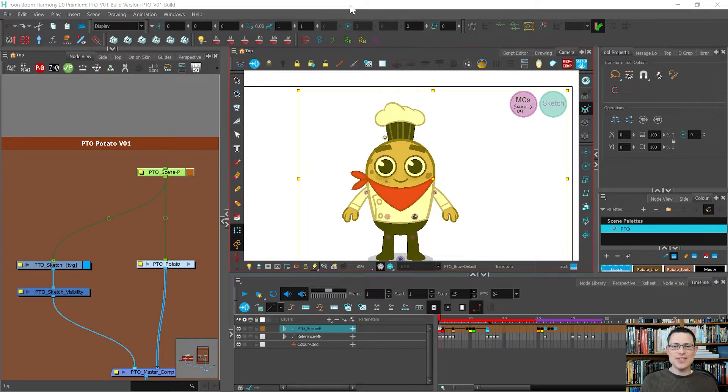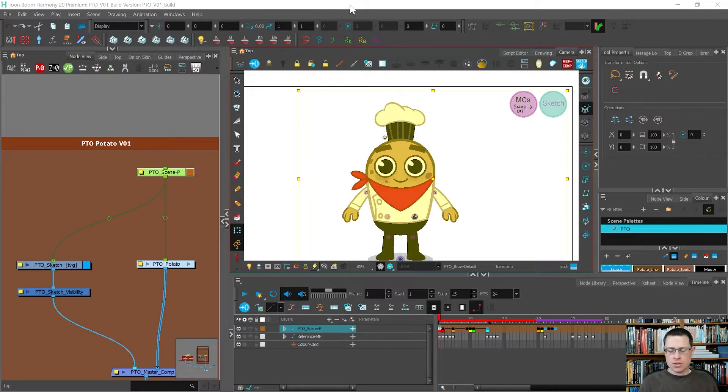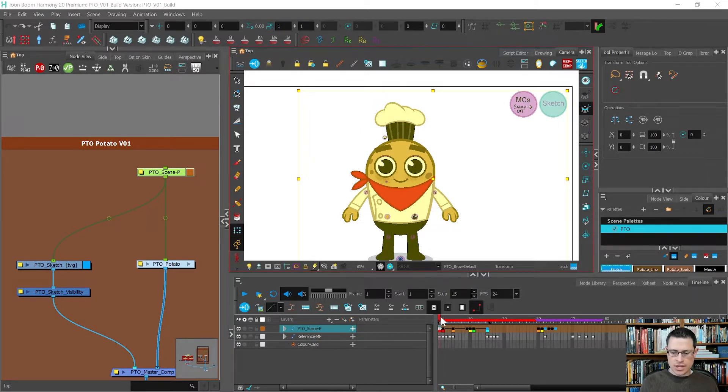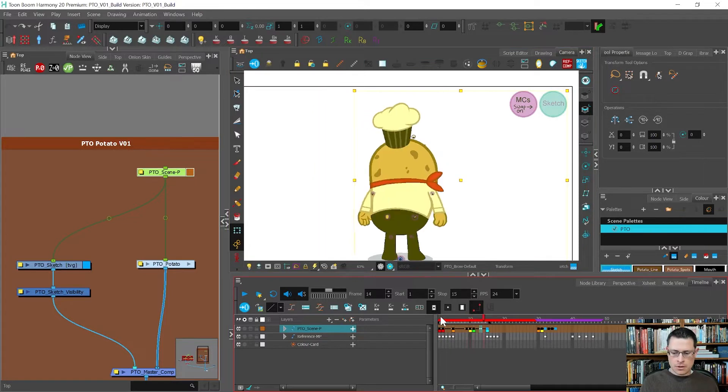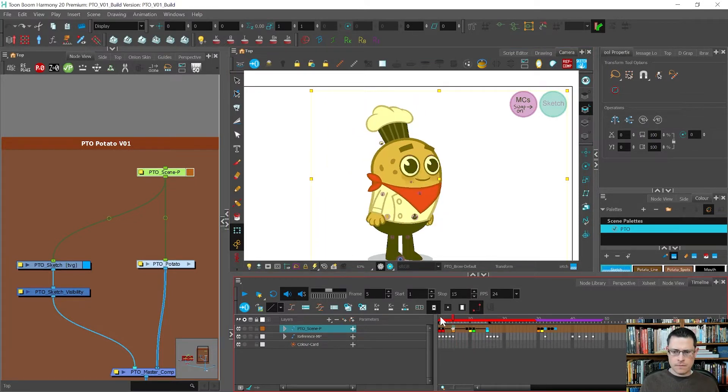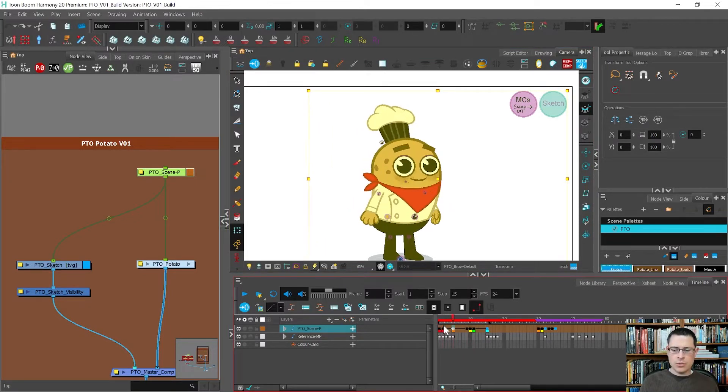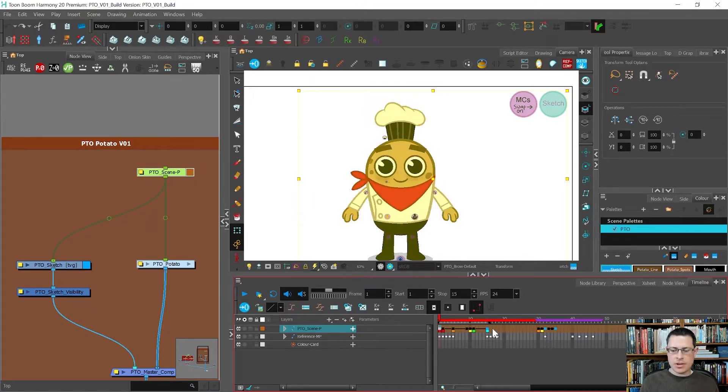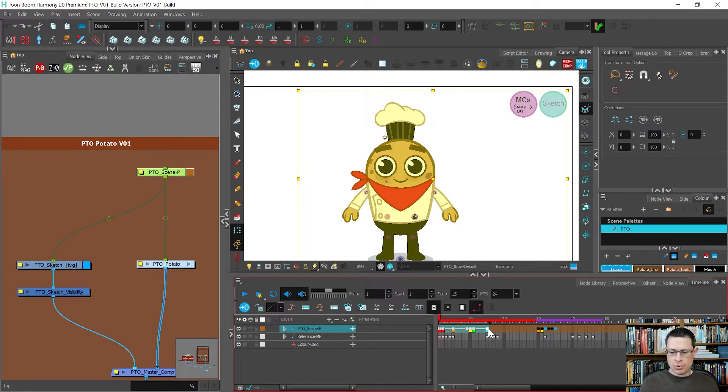Hey there, in this video I want to show you a couple different ways that you could approach a 360 turn. We already have the 180 of the potato posed out and it would be nice if we could just copy all that stuff and flip it and reuse it all, but let me show you the problem with that.